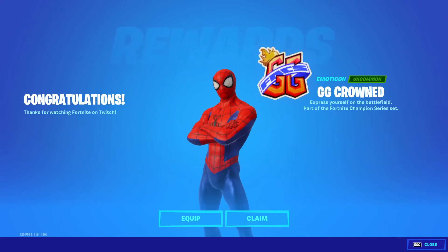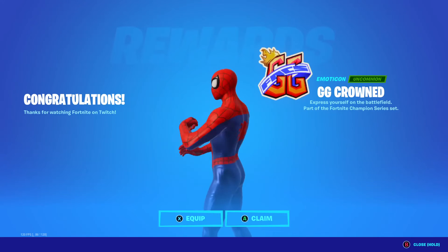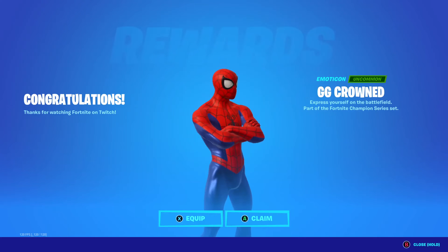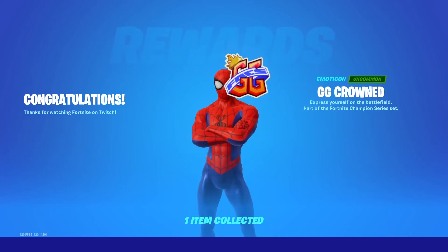And there you can see this ground emoticon looks good. Claim it.